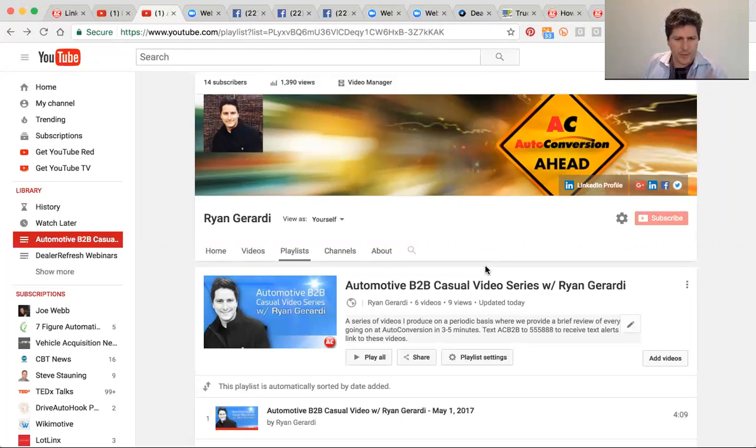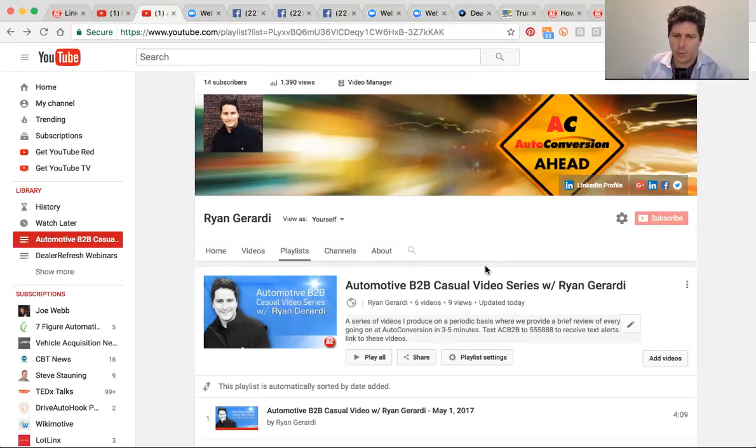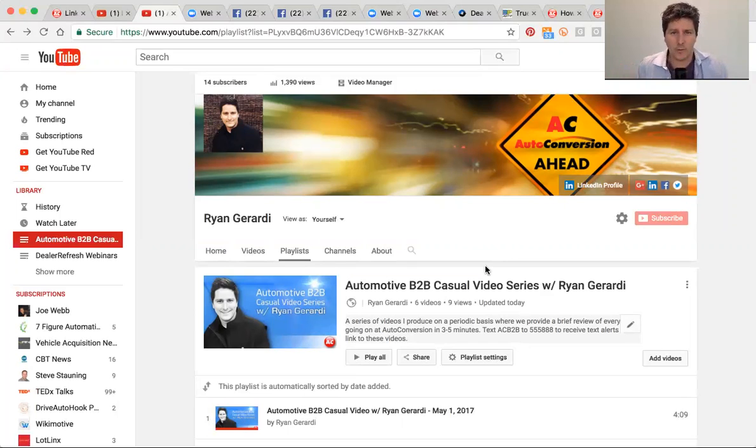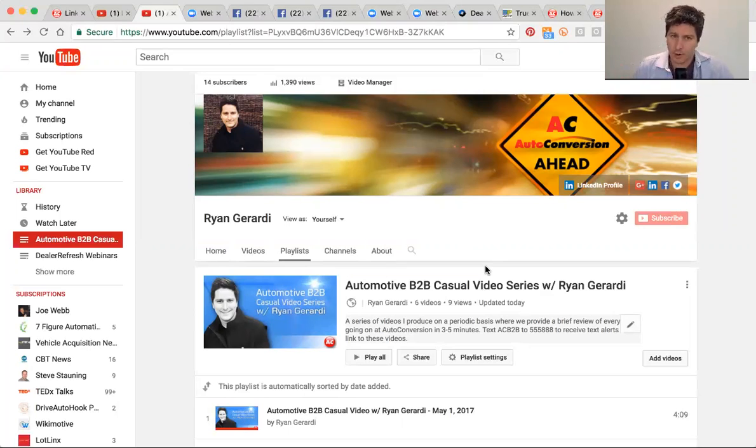Hey folks, welcome. Thank you for tuning in to this edition of the automotive B2B casual video series, where I will attempt to take about a week's worth of information and pack it into this short video in under three to maybe five minutes tops. So lots to go through and cover. I'm Ryan Gerardi, your host.